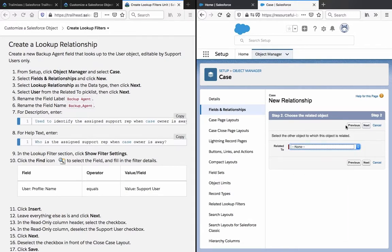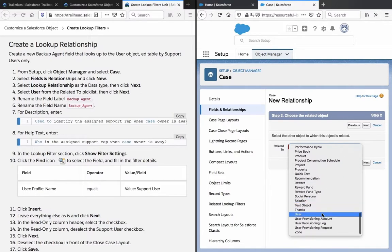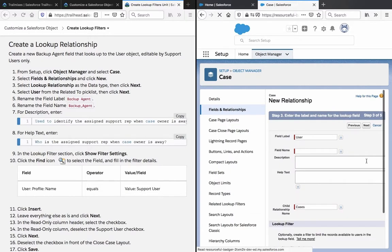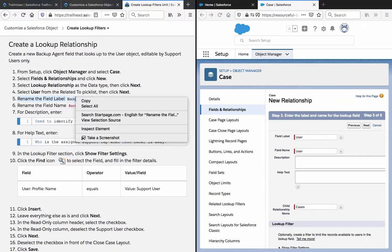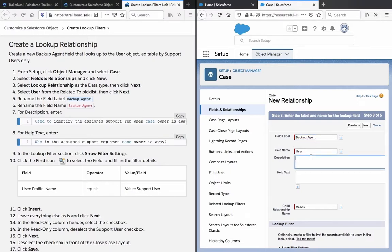In the Relate To field, select User. Then rename the field label to Backup Agent.